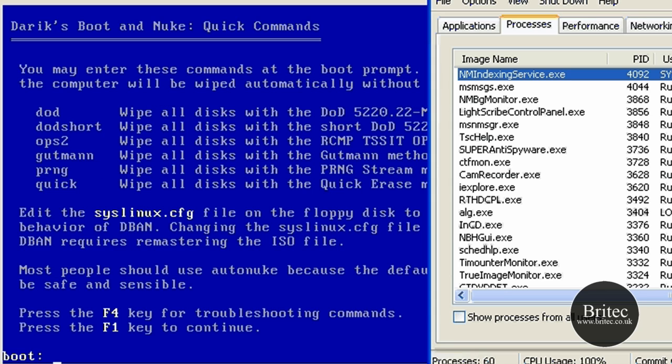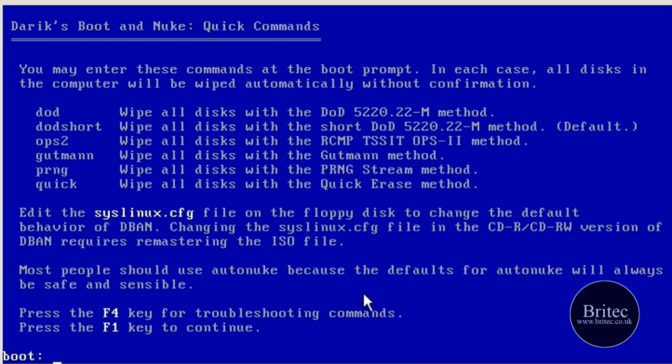So you've got a quick and easy pass, that's one pass. And then you've got OPS2. I'm not sure what that is. We'll have a little look in a minute and find out what they are.